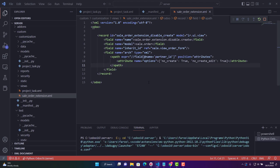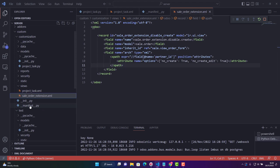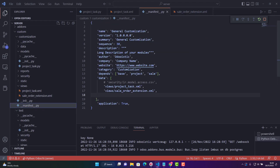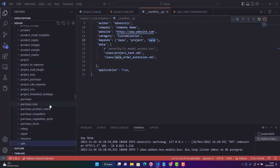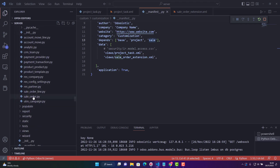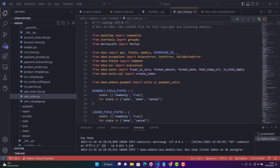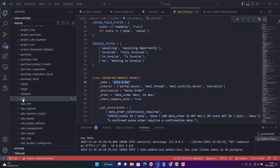One more thing before restarting: if you go into your manifest file under 'depends', you need to add 'sale', because we are inheriting sale.order which is in the sale module. If you go to Odoo add-ons, go into 'sale', and then 'models', you can see sale.order — that is the module we are inheriting, and it depends on sale.